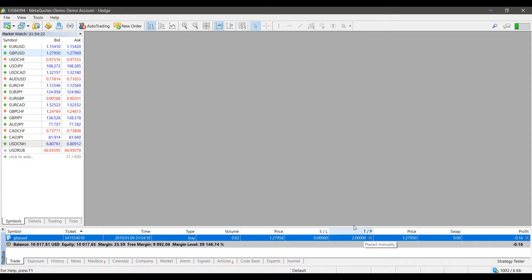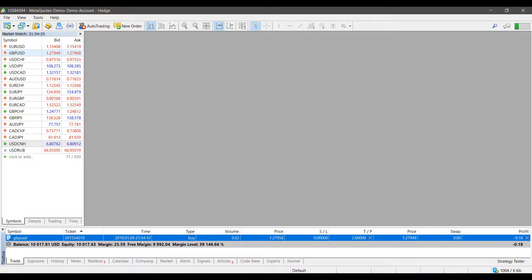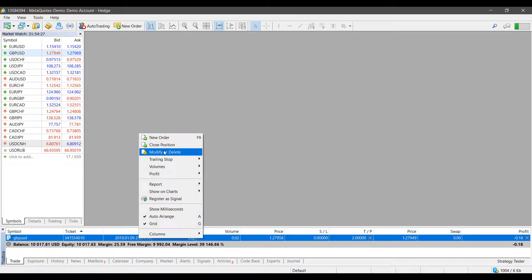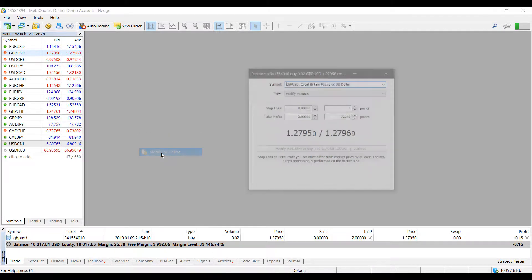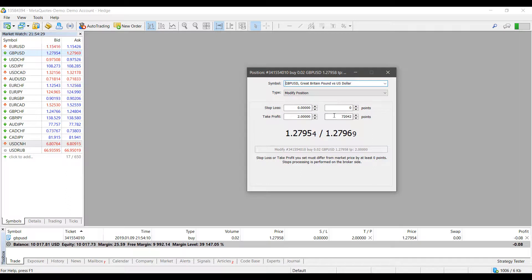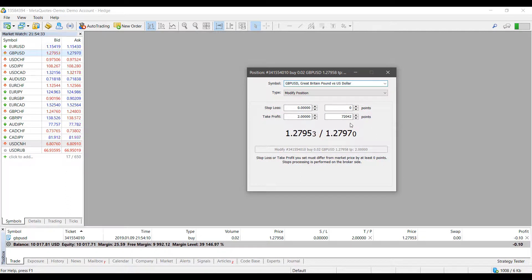This time, as you can see, our take profit levels have been reflected here. We no longer have a stop loss level. If we'd like to, once again we can modify our existing position and change our take profit level if we need to.